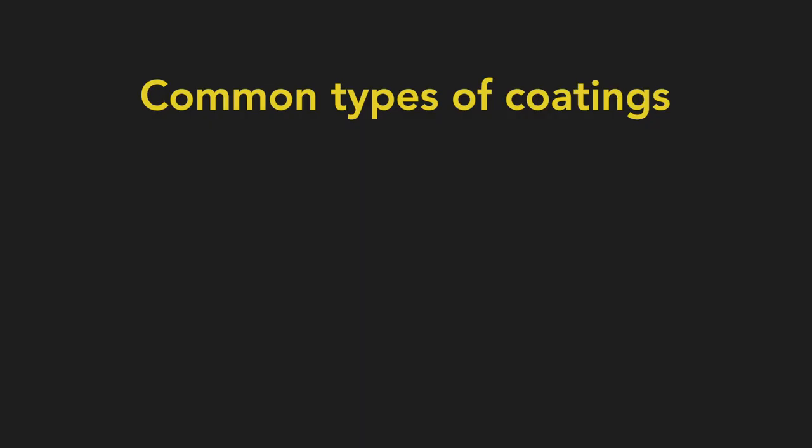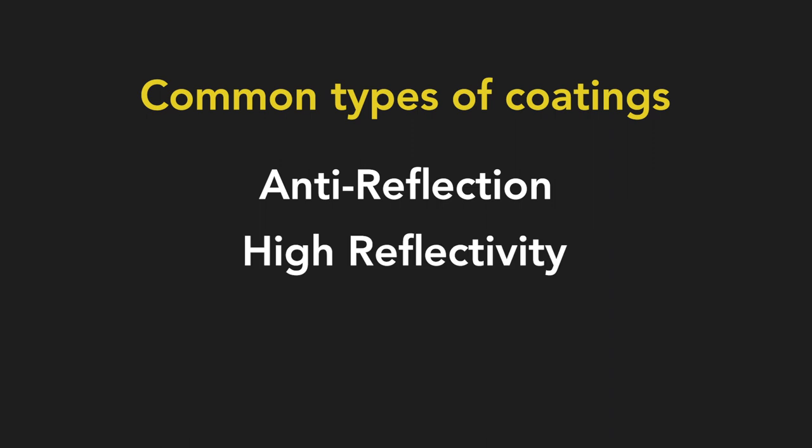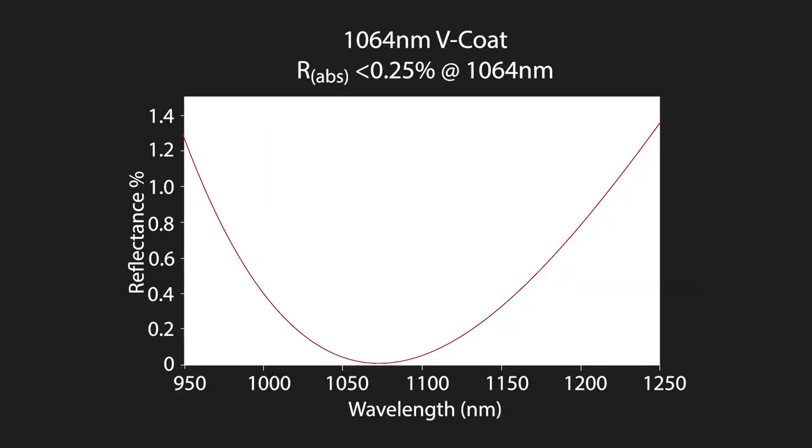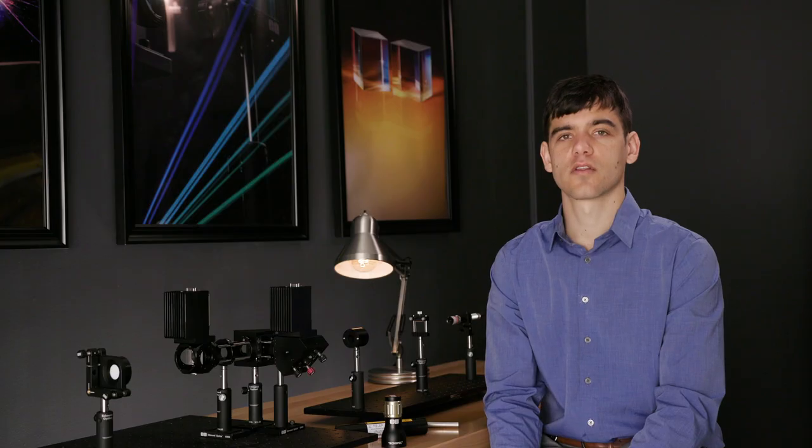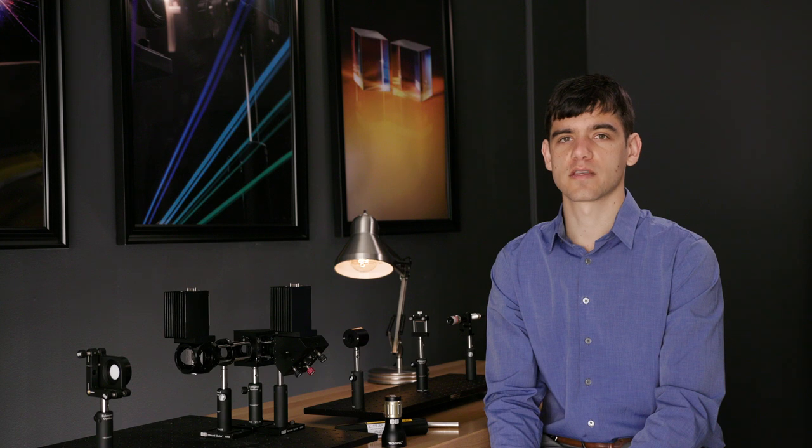Some common types of coatings include anti-reflection, high reflectivity, and beam splitter coatings, all of which can be broadband or designed for a single wavelength, often called a V-coat due to the spectral shape. There are also filter coatings, such as short pass, long pass, and notch filters.